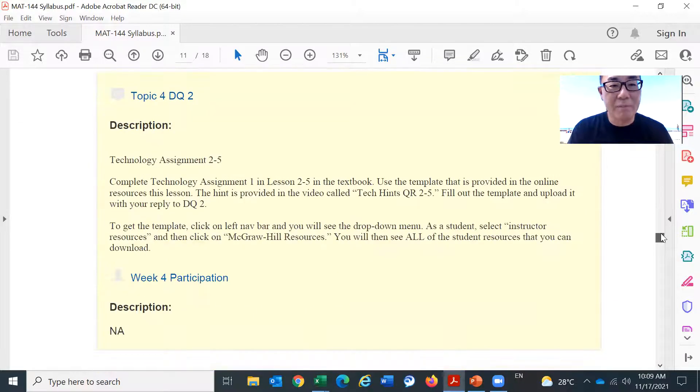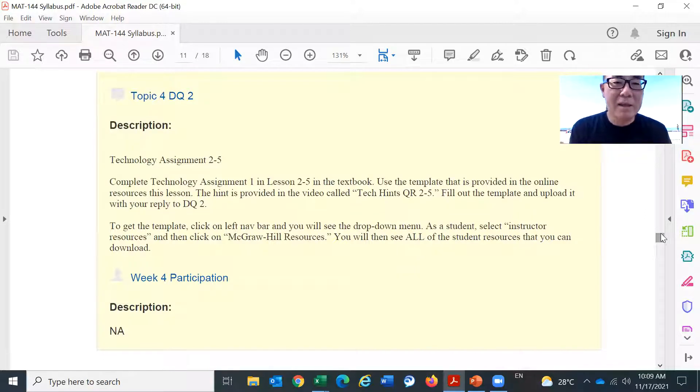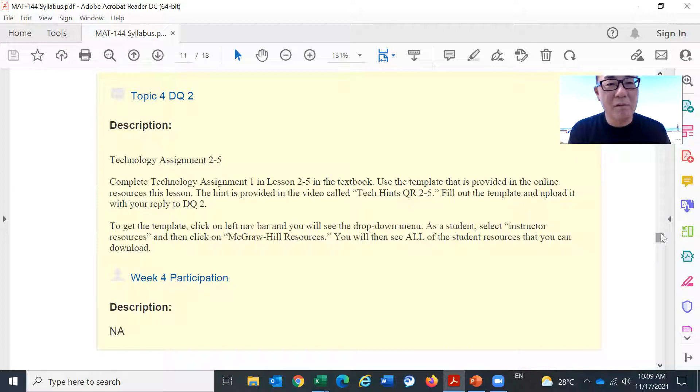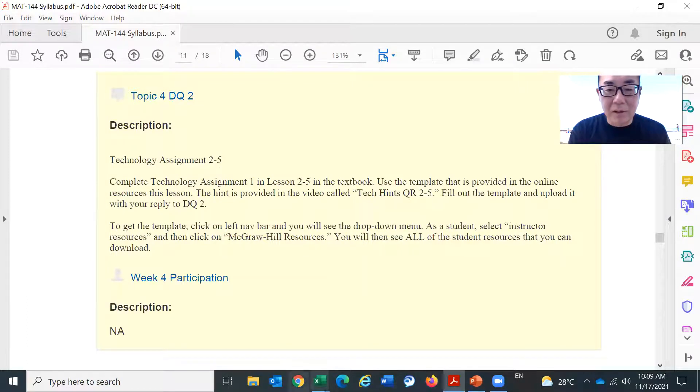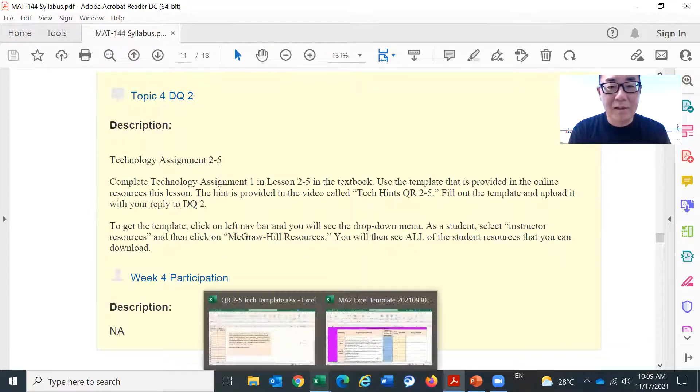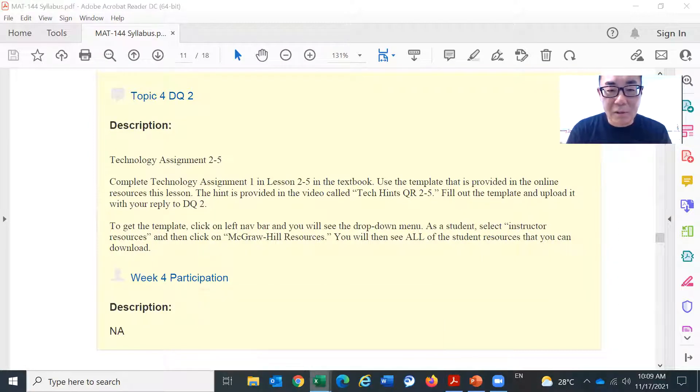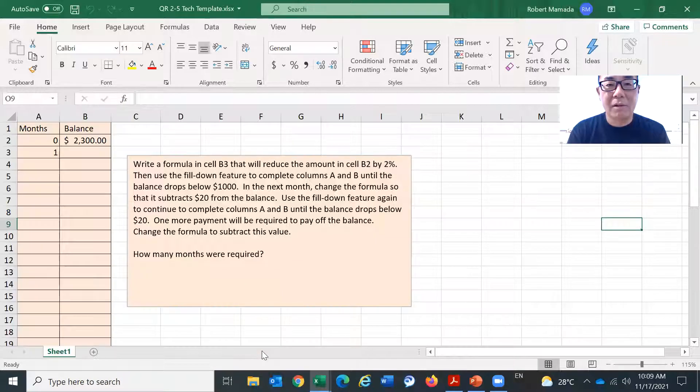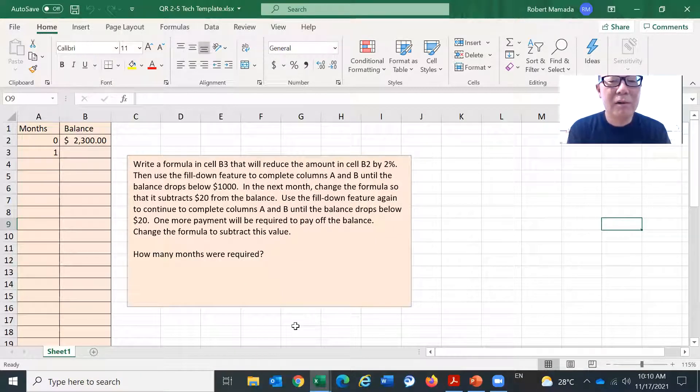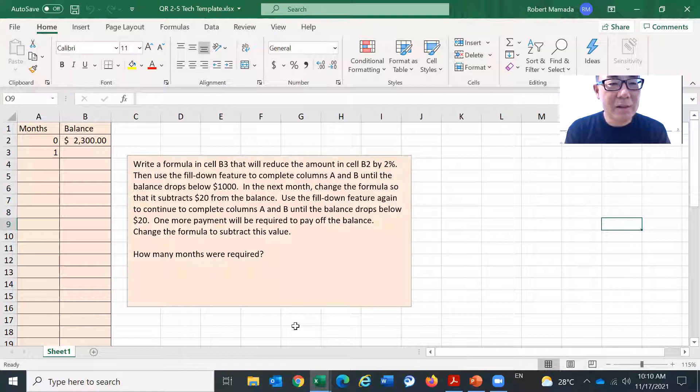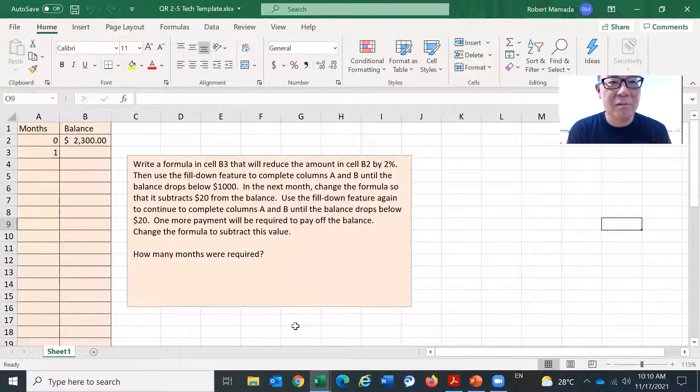Topic four DQ2. Since we are asking a lot in major assignment two, topic four DQ2 is relatively easier. This is from ALEKS. You need to get the template from ALEKS. So this is a template that you need to fill out. And I believe this is not that difficult. But if you have trouble with this, you should definitely ask your instructor for questions.